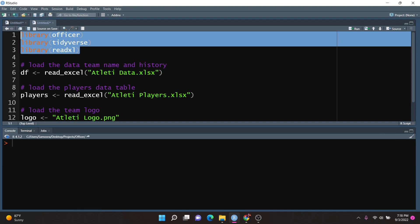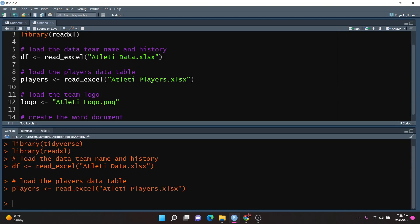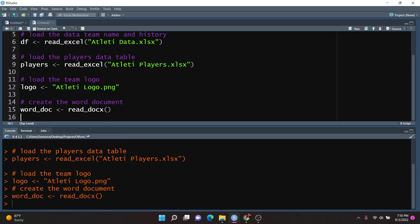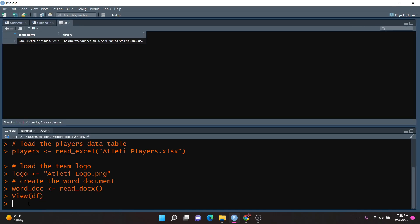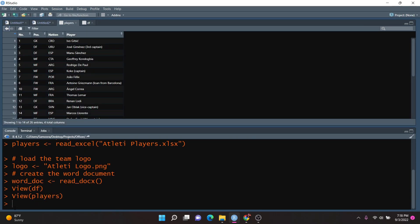First, I'm going to load in the necessary packages and run them. Next, I'm going to load in the Atleti data and store it in the df object. I'm also going to load in the list of players and store that in the players object. Then I'm going to load in the logo, which is just an image of the team's logo. And I'll create a blank Word document and set it as the worddoc object like we did previously. The df object simply contains two columns — one for the team name and one for the history — and the players data frame is a table consisting of the current roster of the team.